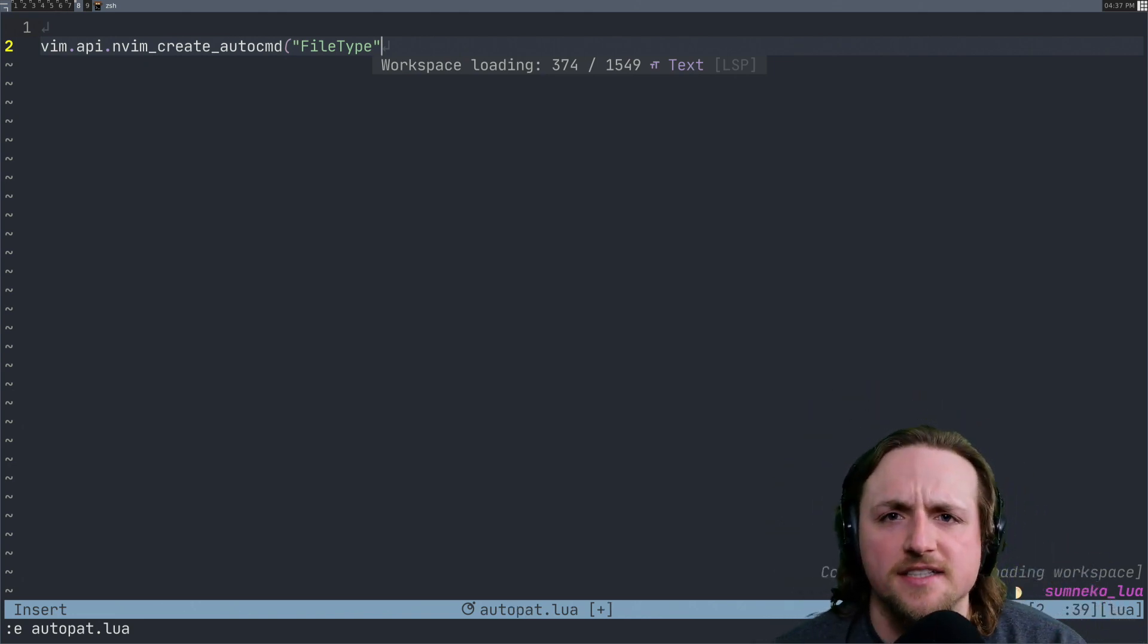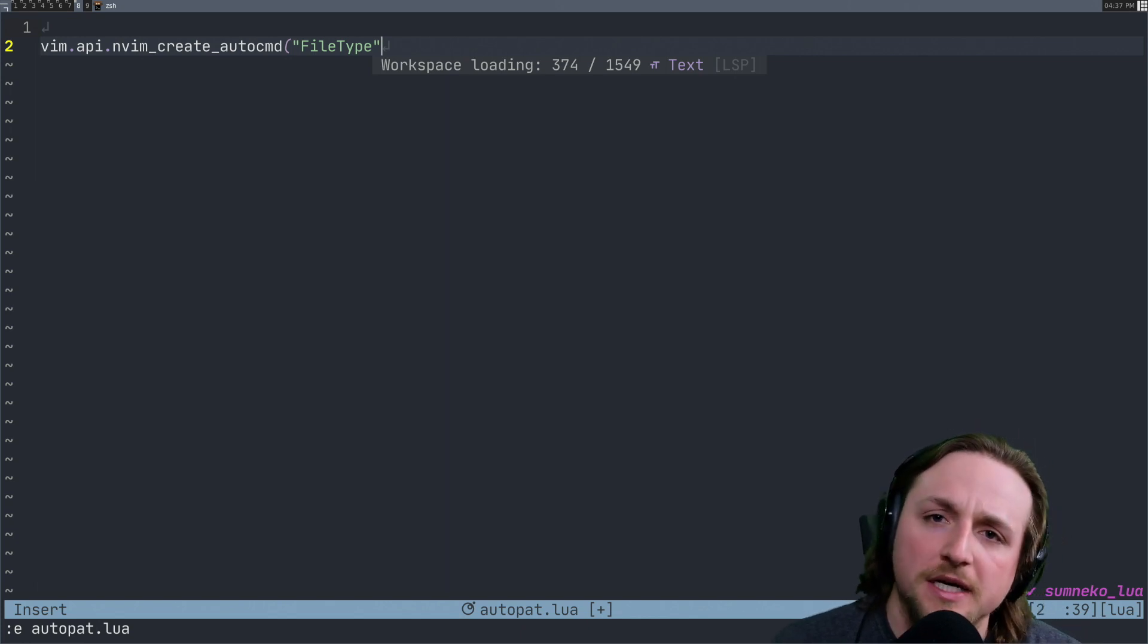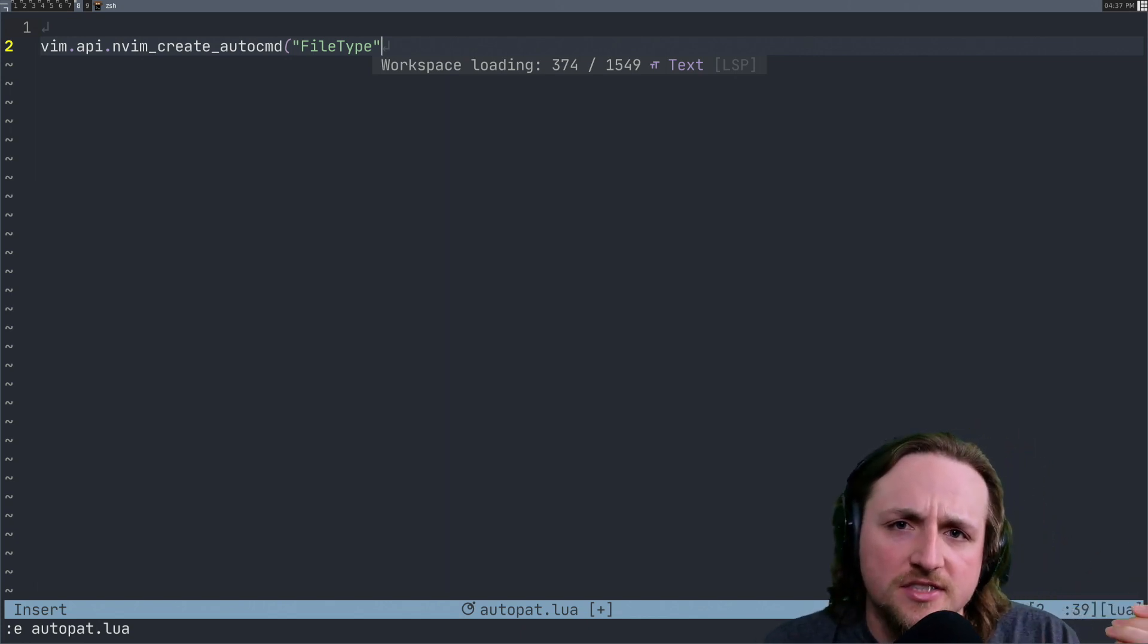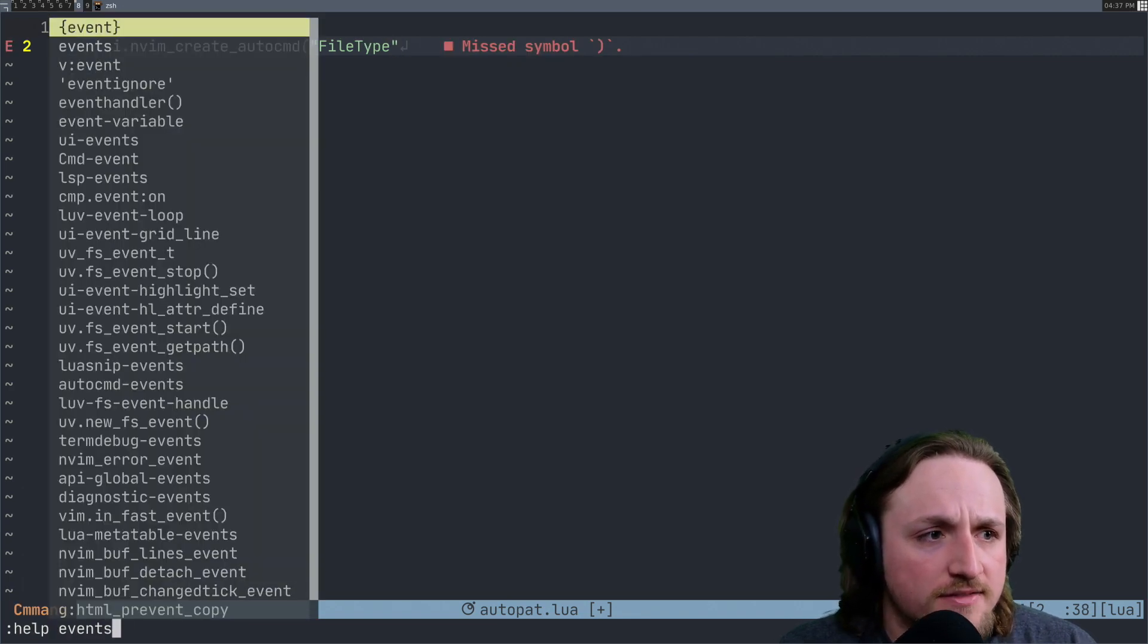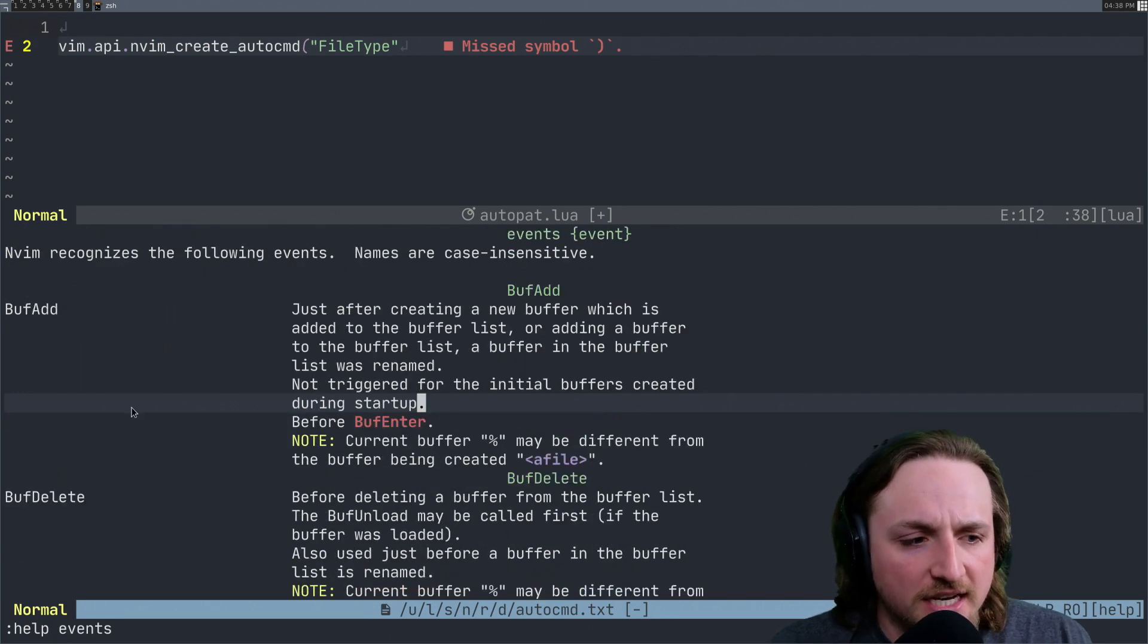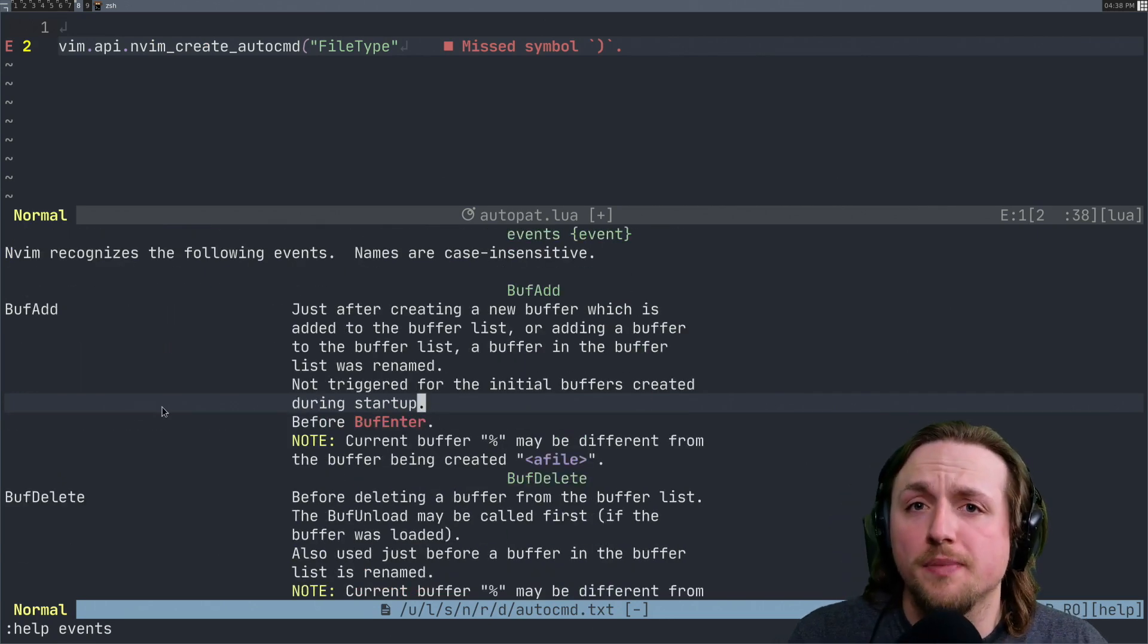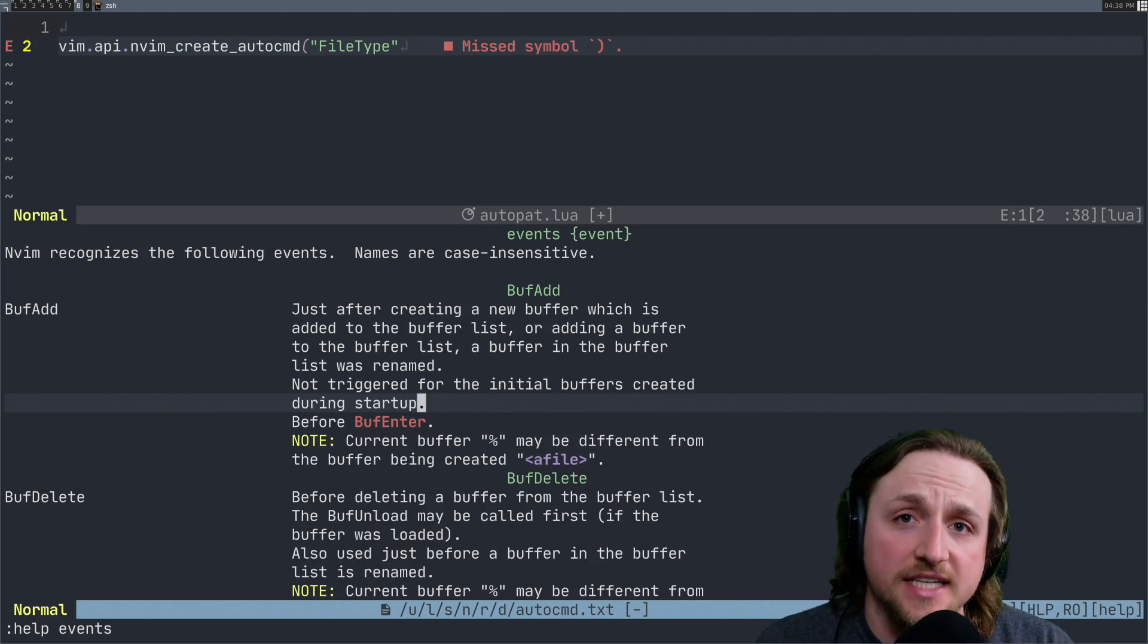An event is basically like a special type of event, obviously, but it's a list of names. You can see what those names are by looking up what the events are inside of Neovim. And so each one has its own basically type of things that you will match against.